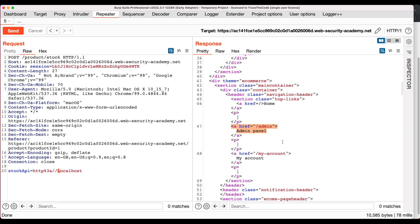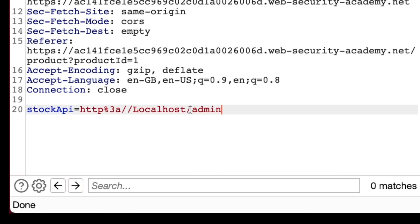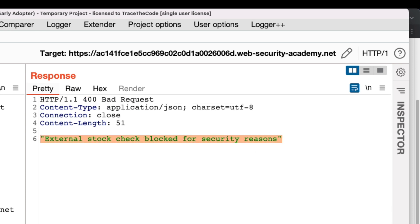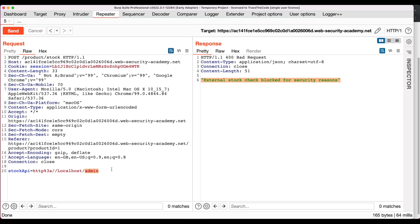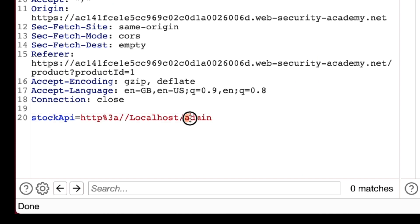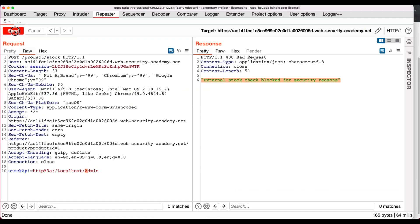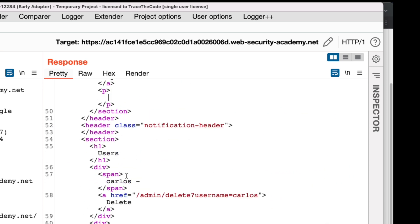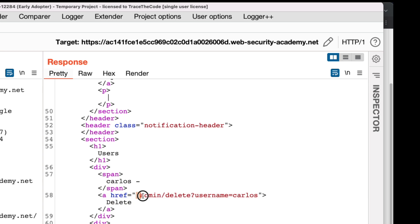For the next step, we need to access the admin panel. We go back to the request tab and add /admin at the end of the stockAPI value, then send the request. The application returns an error, so /admin is also in the blocklist. However, when we change the first letter of the admin URL to uppercase (/Admin), the application completes the request and provides access to the admin panel. By inspecting the HTML in the HTTP response, we can find the URL to delete user Carlos — we copy this URL for the next step.